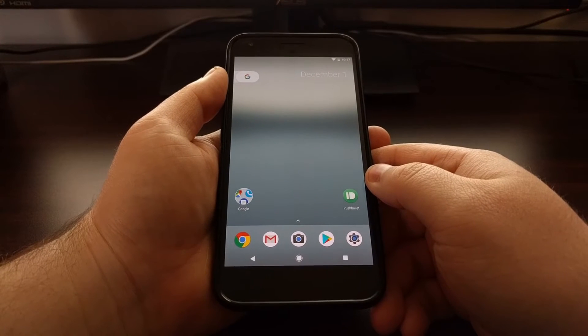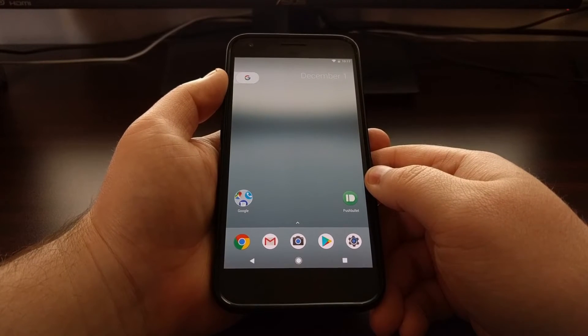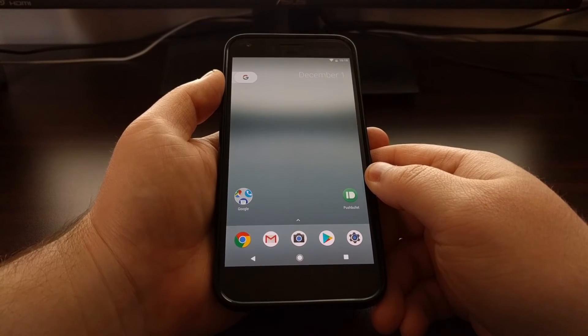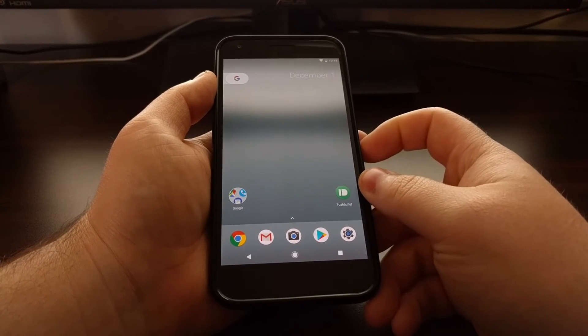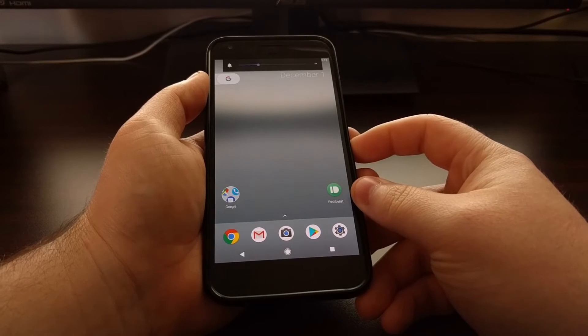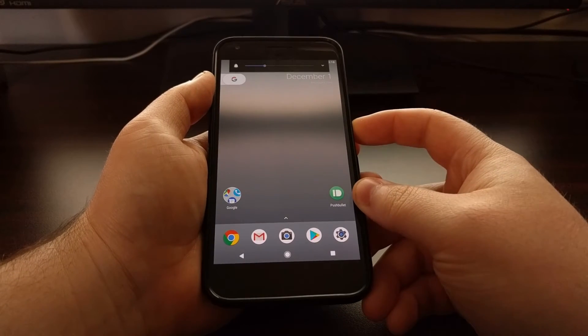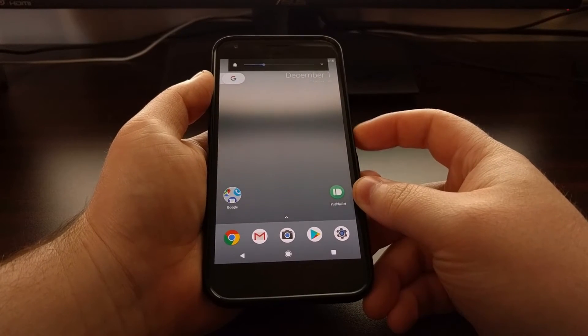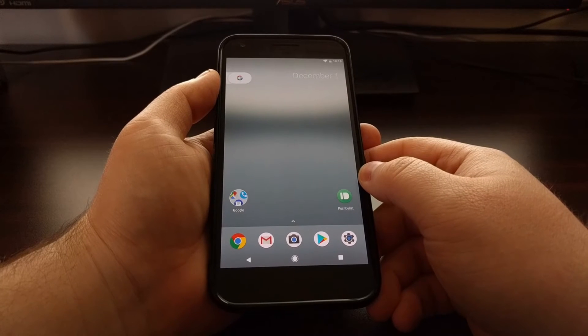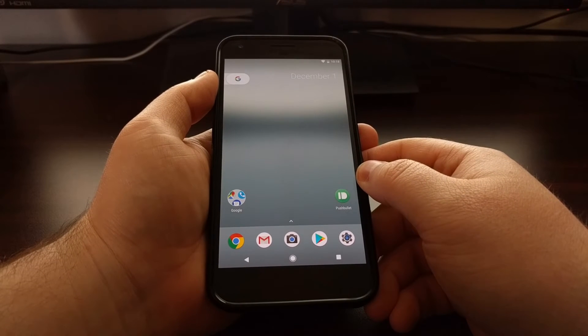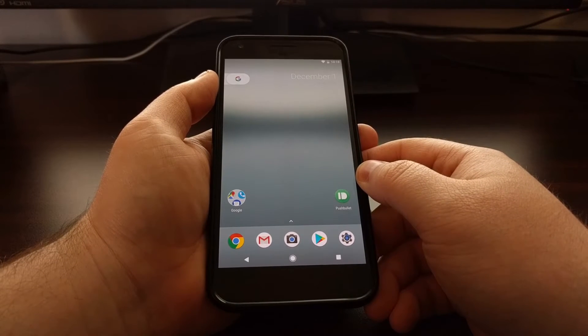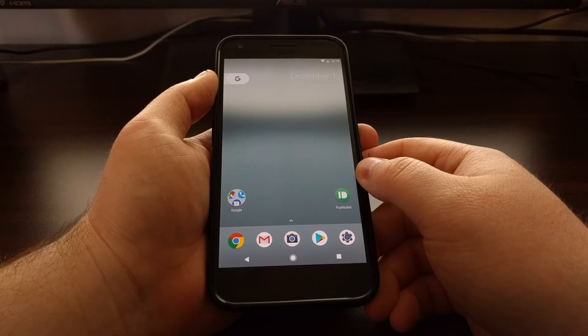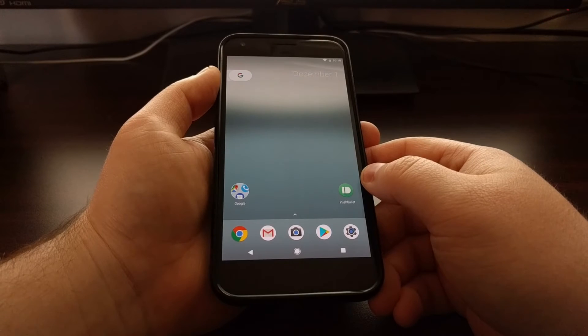If you find yourself going in and out of do not disturb mode multiple times per day, or maybe you just want a quicker way to enable and disable it, that's what I want to show you how to do today.